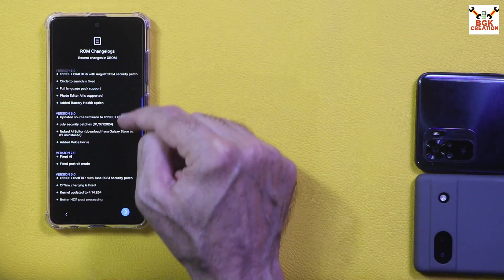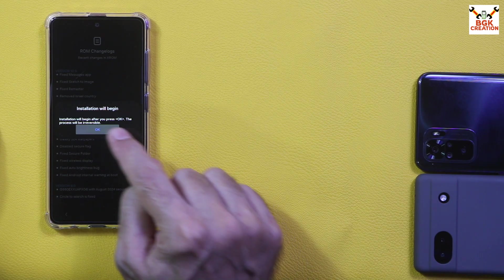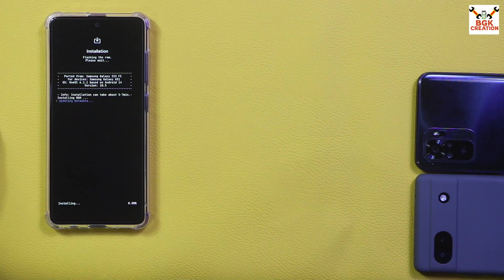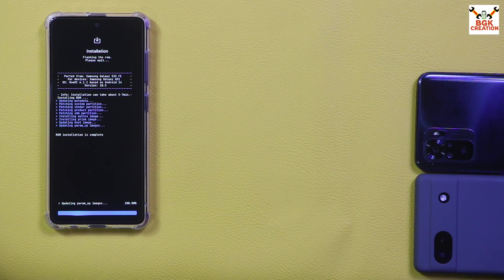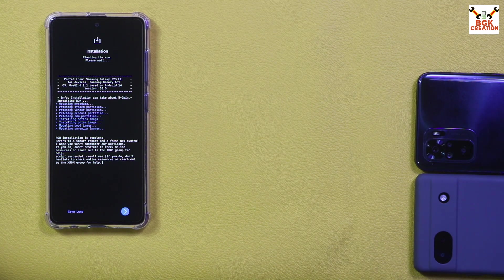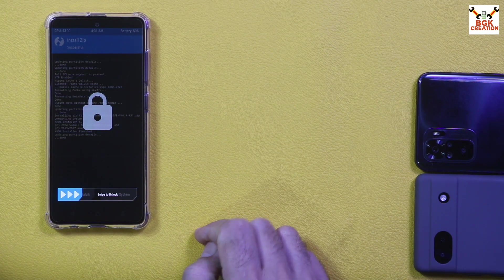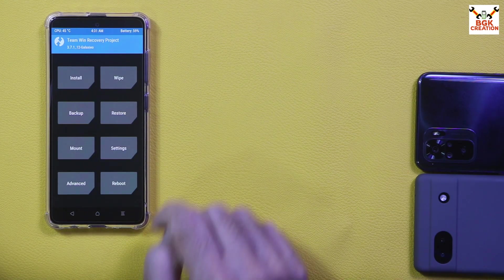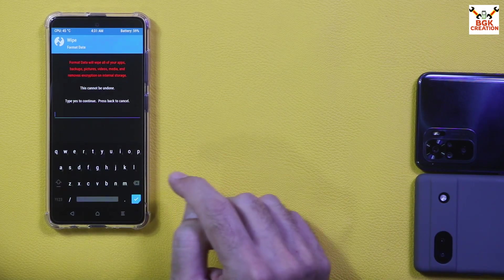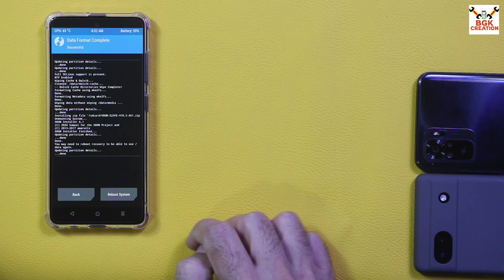You can read the change logs for the current version if you want, then tap Next. Installation will begin after you press OK — tap OK and the flashing will start. It will take a little time so wait. While flashing, when prompted, tap Next to continue. Then swipe to unlock, go back to the main screen, tap Format Data, type 'yes', and tap confirm. When done, tap Reboot System.